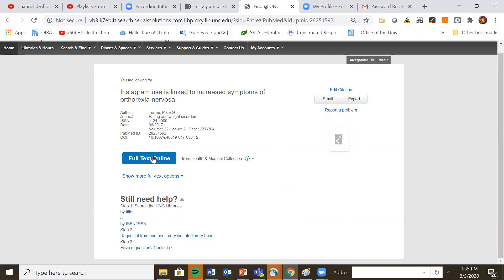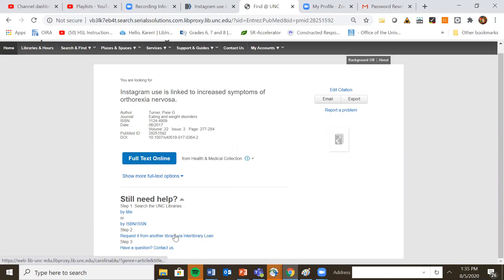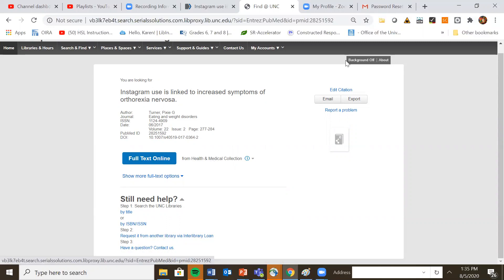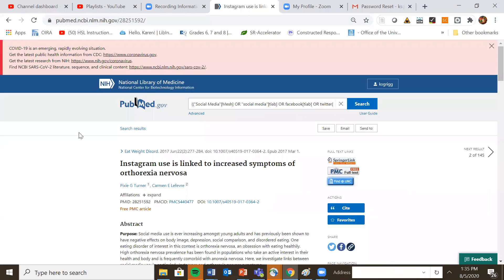If we did not have it. If it said we don't own this article. You can request it from another library via interlibrary loan. That is a free service available.